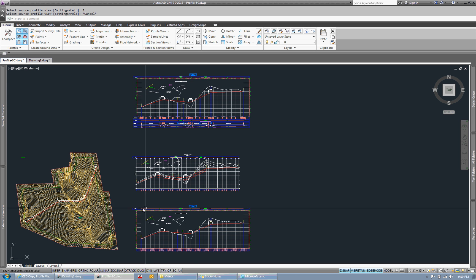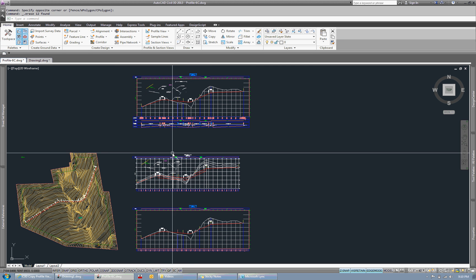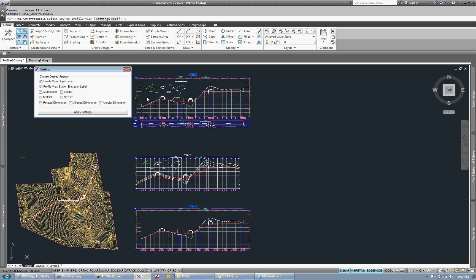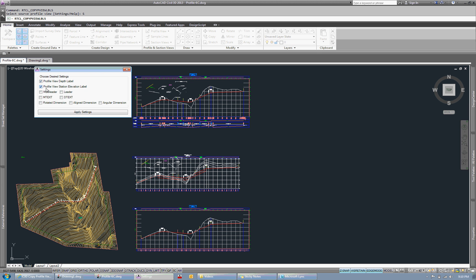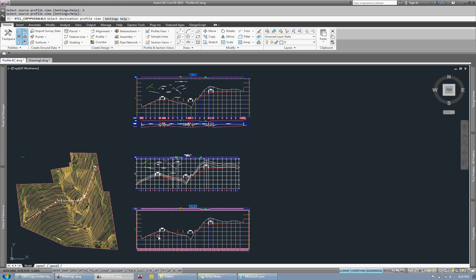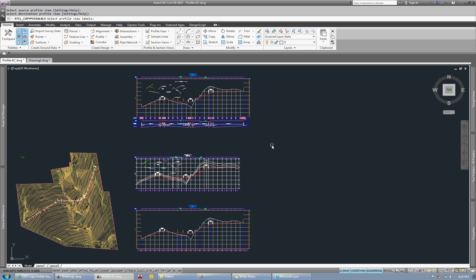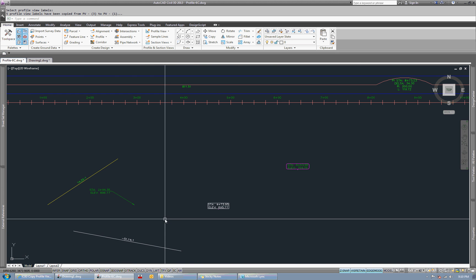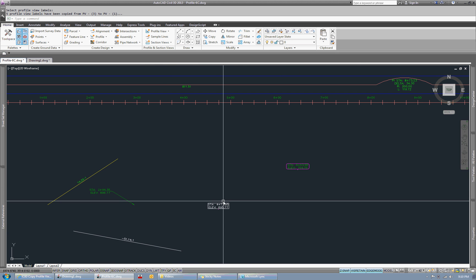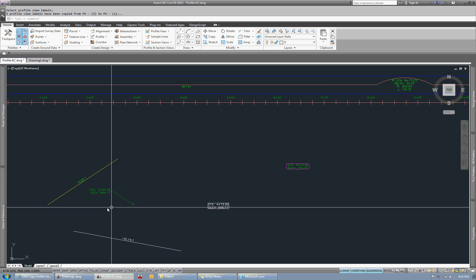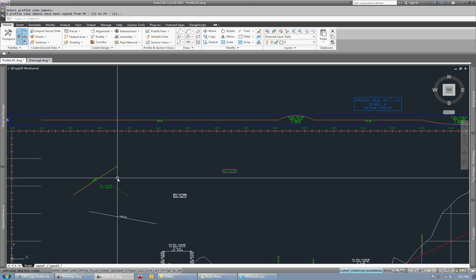And just to show how that works, we'll just run it here real quick. And we'll go into settings. So I only have the two profile view labels selected. So I'm going to apply those settings. And then I'm going to pick my source, pick my destination, and then I'll window this view here. And you'll see that only the station elevation labels and the depth labels show up in the view.